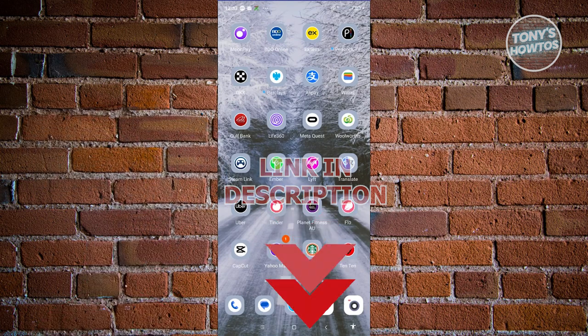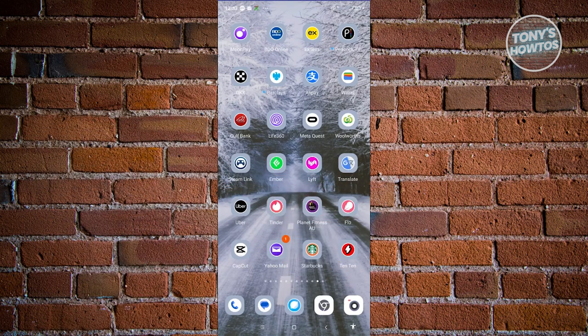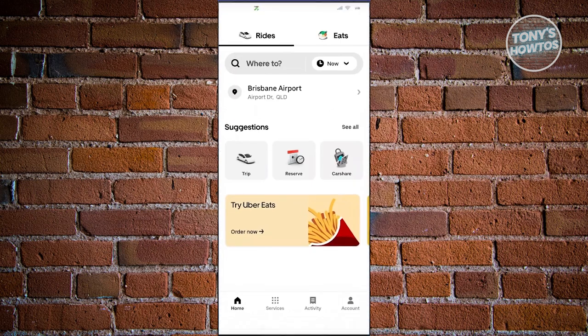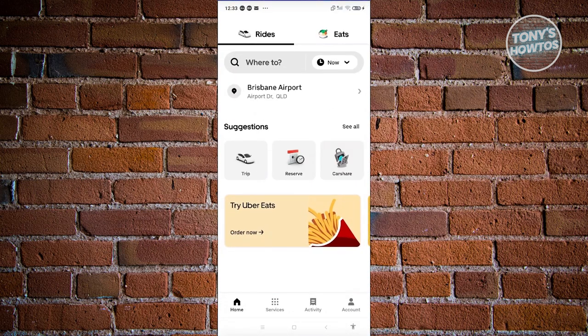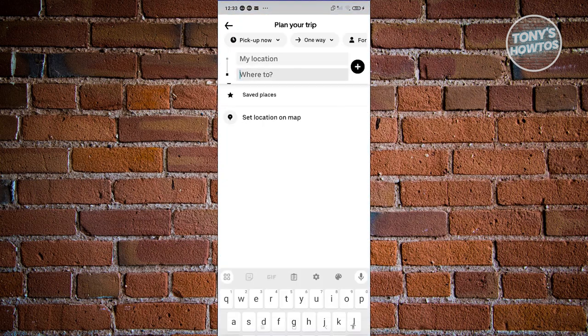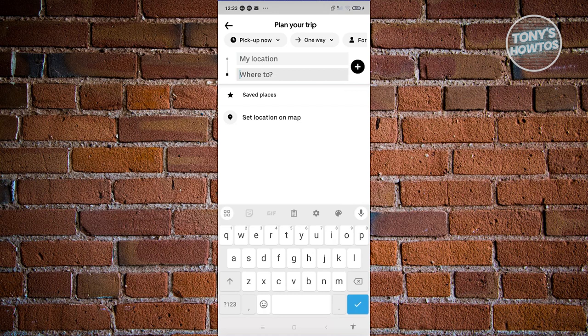To book an Uber for someone else, the first thing we need to do is open up Uber. Now from here, choose the option that says Trip. Let's go and click on it.